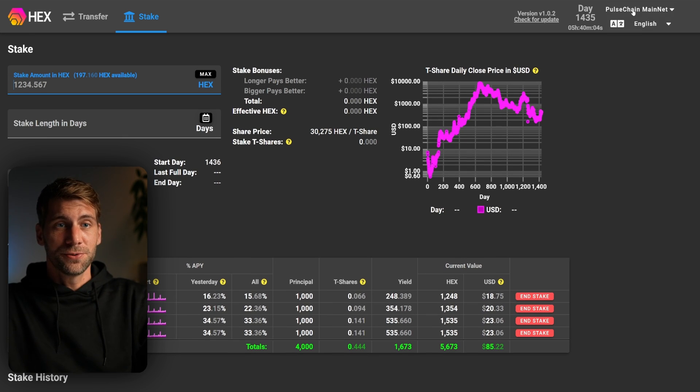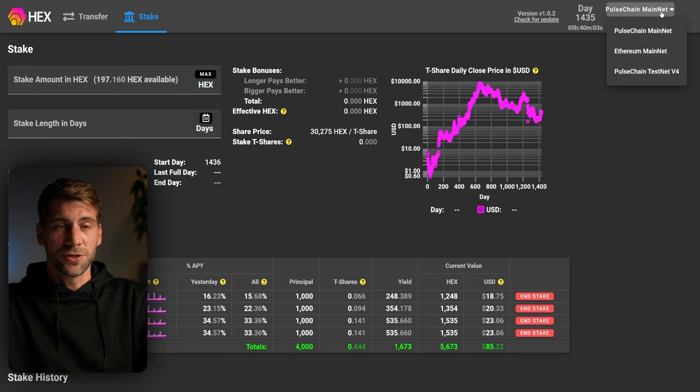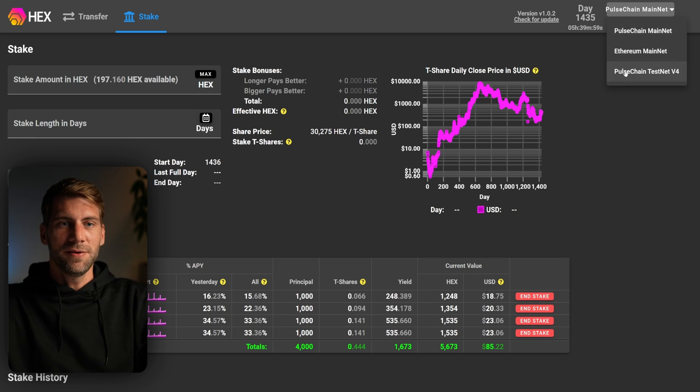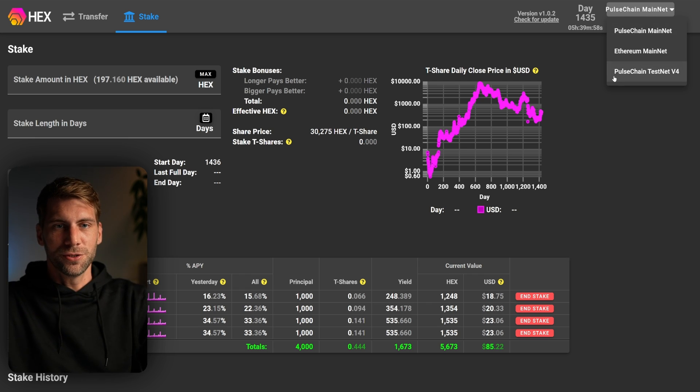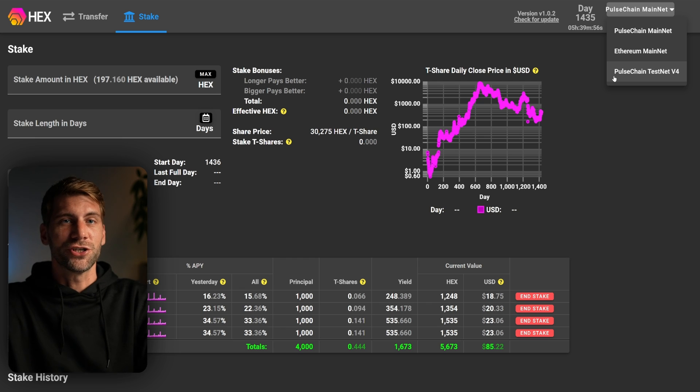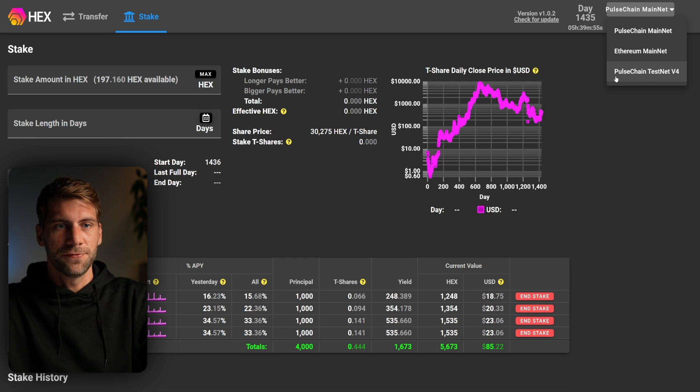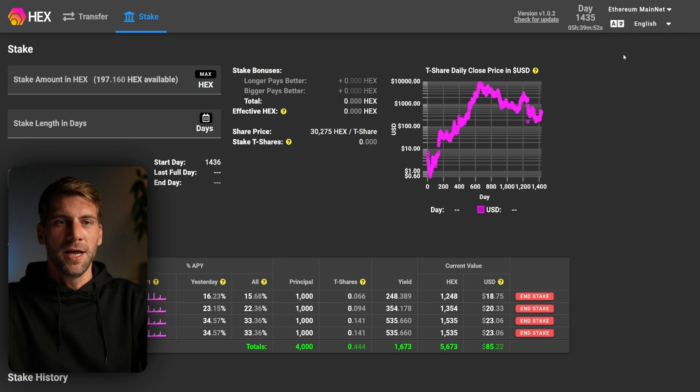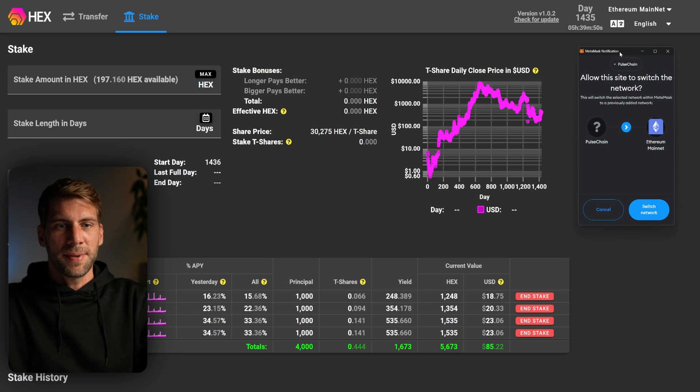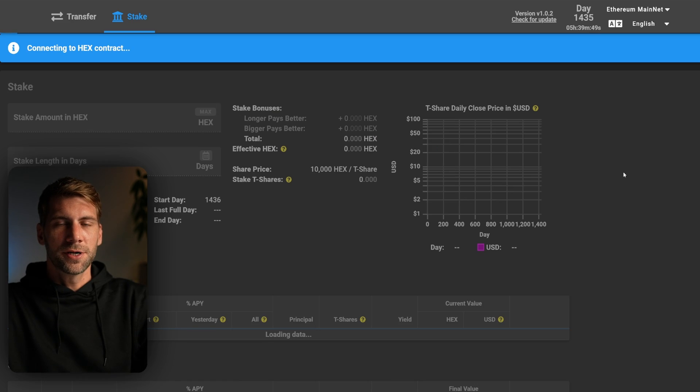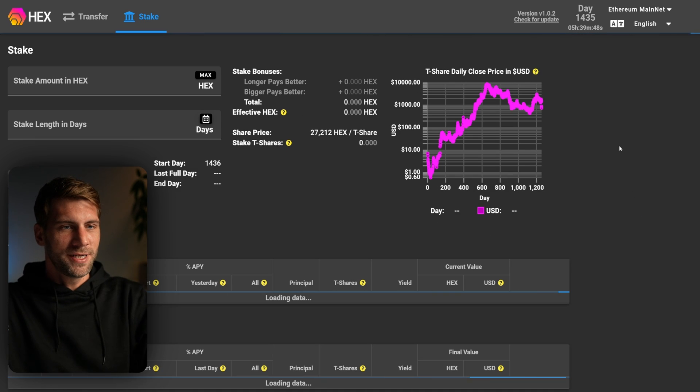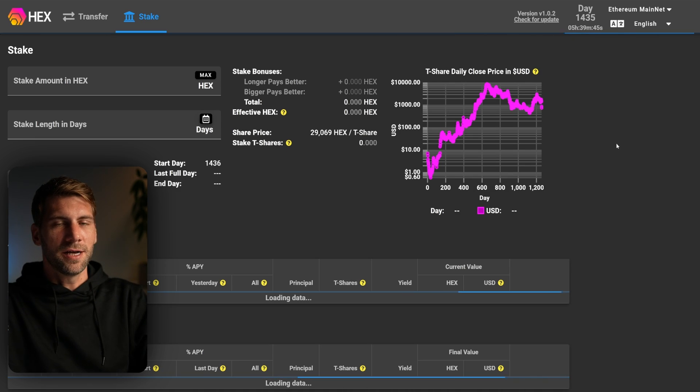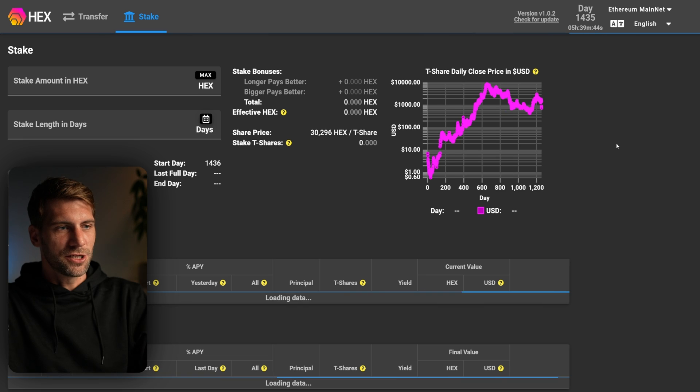And of course you can change on top right here from PulseChain mainnet to Ethereum mainnet. You even have the option to test your stuff on the PulseChain testnet version 4. So once you want to switch to the Ethereum mainnet, click the Ethereum mainnet. MetaMask will ask you to switch the network. Click switch network.